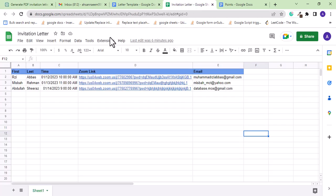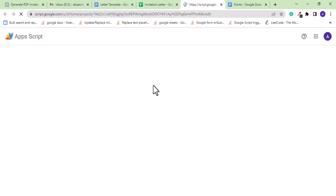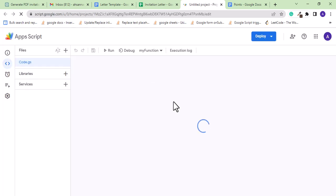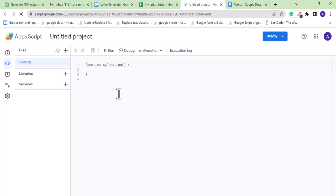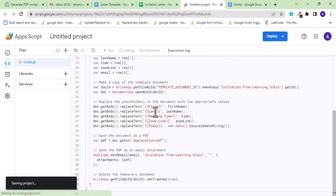For that, we need to go to Extensions and then App Script, or you can simply search App Script in help. Let's delete this little piece of code and paste in the code generated by ChatGPT.